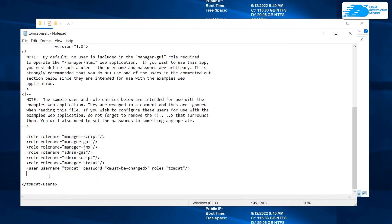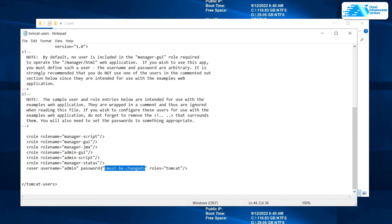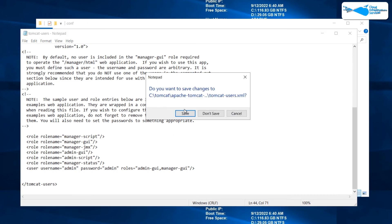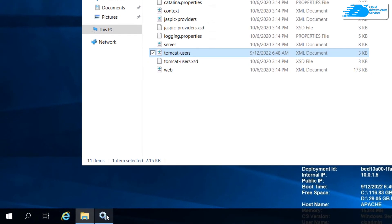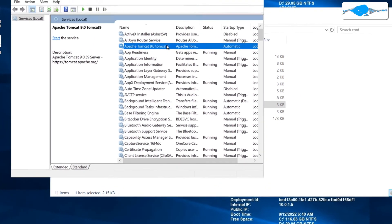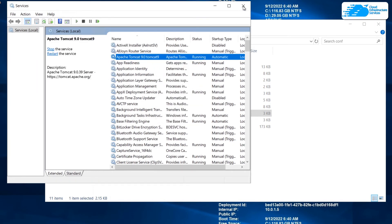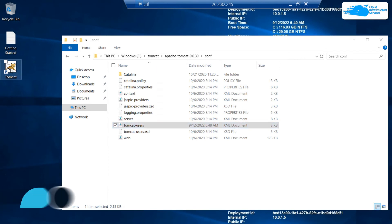For the user credentials, I'm just going to create one user and give it a username of 'admin' with a password of 'admin' — though you can give a different password if you like. The most important part is selecting the roles for this user: I'm going with 'admin-gui,' which gives access to the admin portal, and 'manager-gui,' which gives access to the manager portal. Once that is done, exit the file and save it. Then open the services tab again, right-click on the Apache service, and start it.